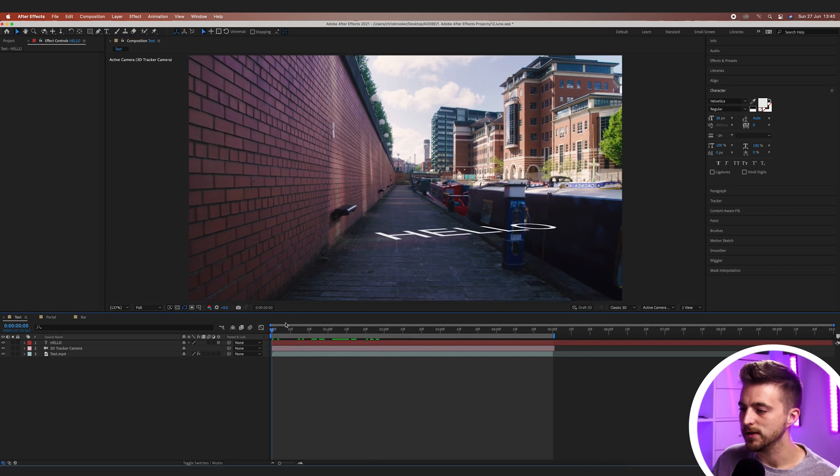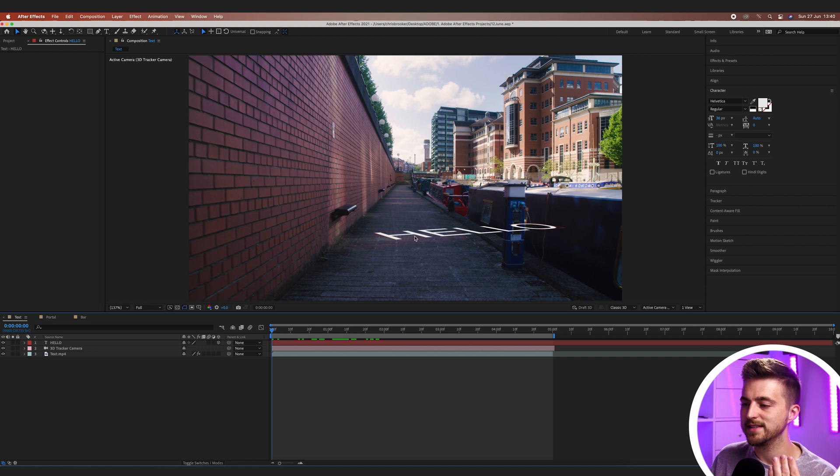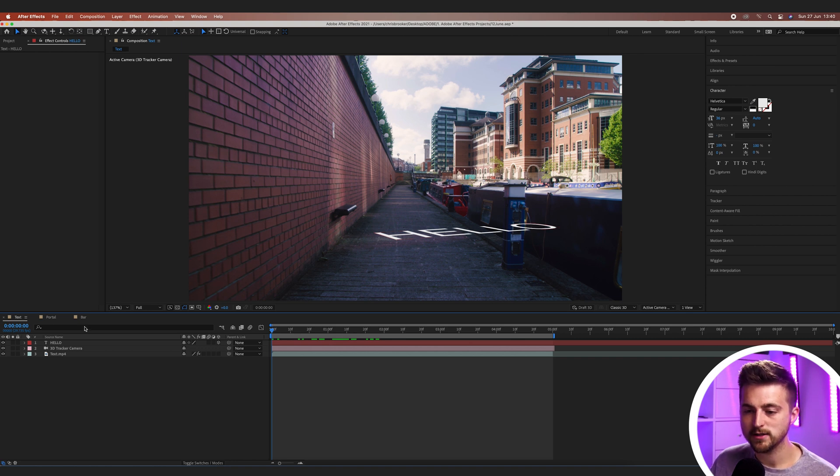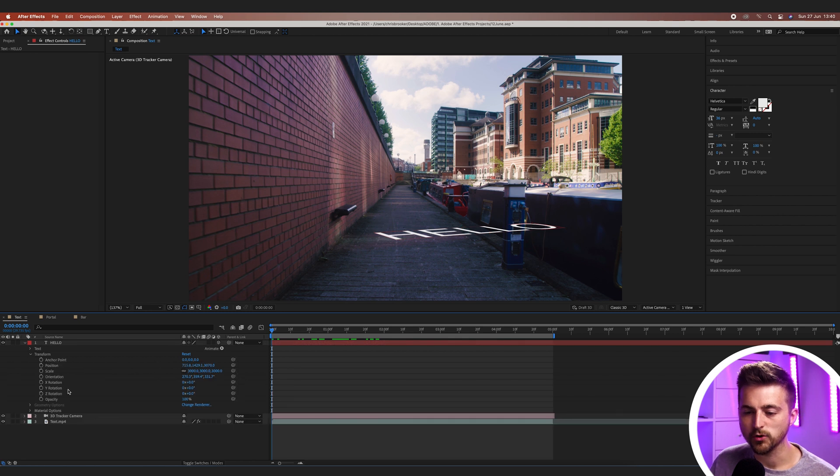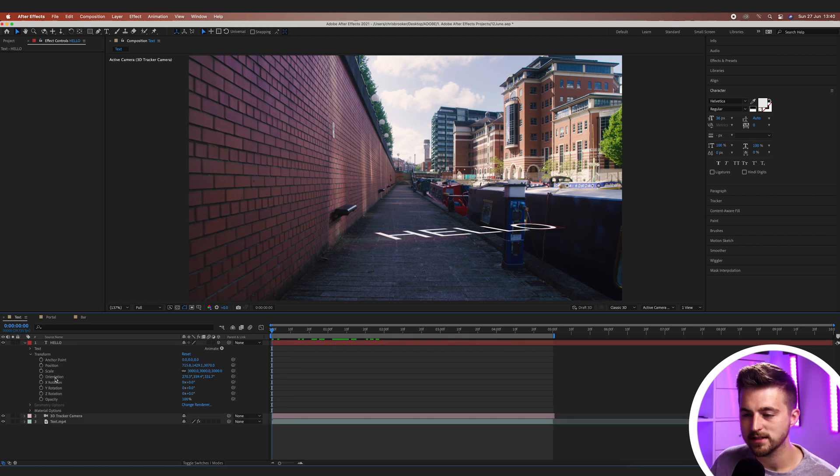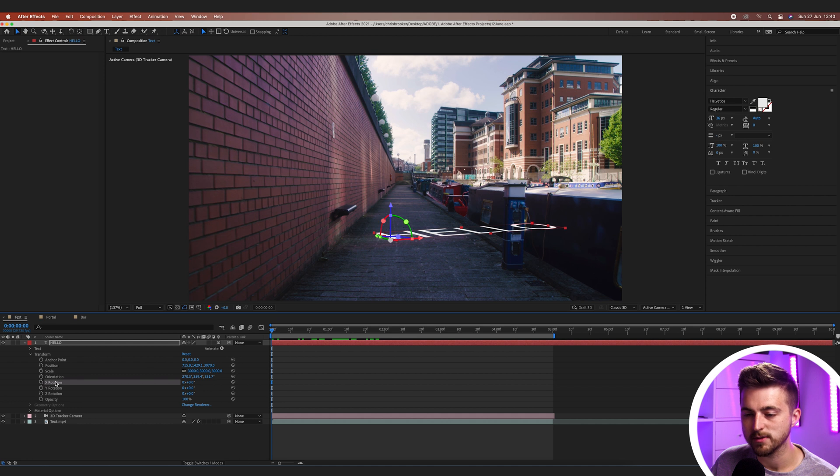Then from there what we want to do is just rotate this forward so that it is now facing us. So we'll go into that text layer, go to transform. Then you can see we've got all of these different positions here. So we'll go ahead and select rotation to begin with.